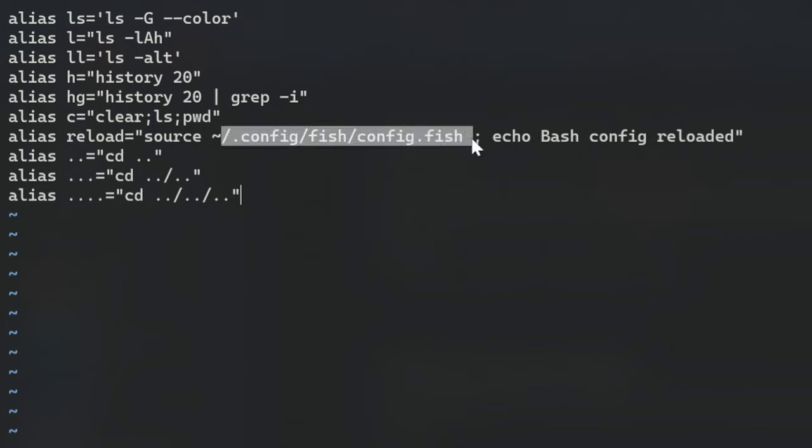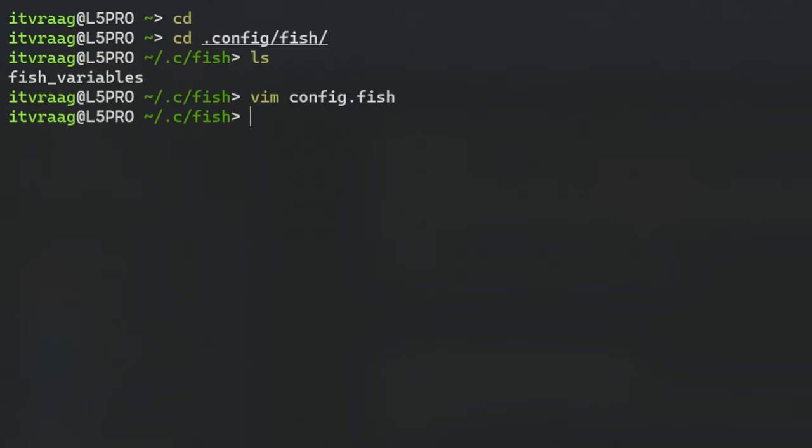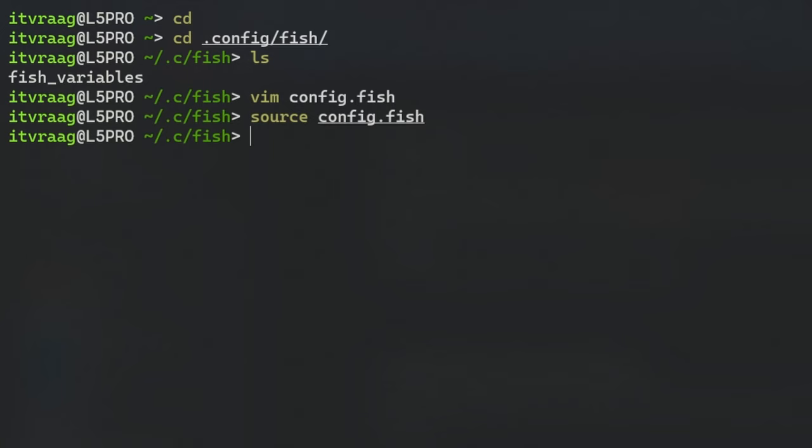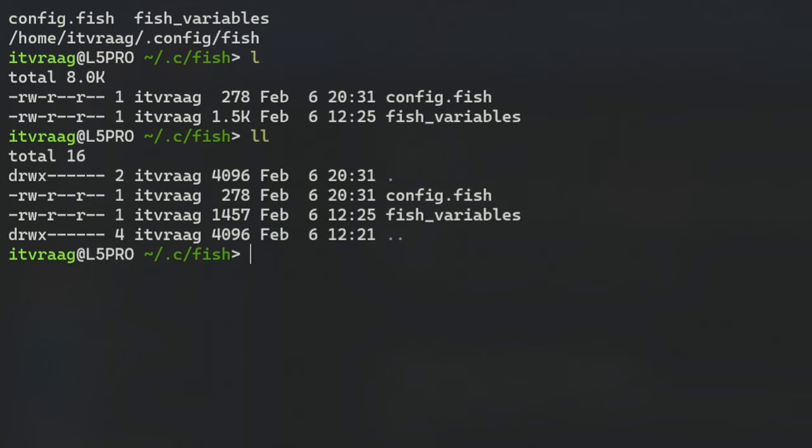Reopen your terminal or enter source config.fish to activate your aliases. While you're here add an alias to reload the config.fish file.